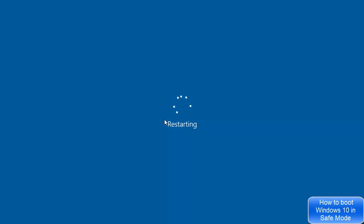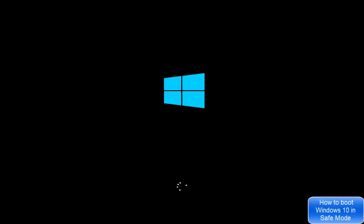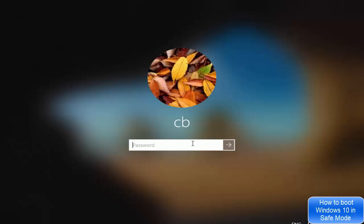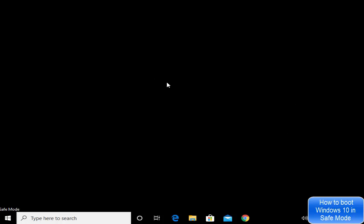Once you enter your Windows password after the restart, you'll see that Windows has booted into Safe Mode again — the Safe Mode label is visible and the desktop has the black background, confirming we are in Safe Mode.